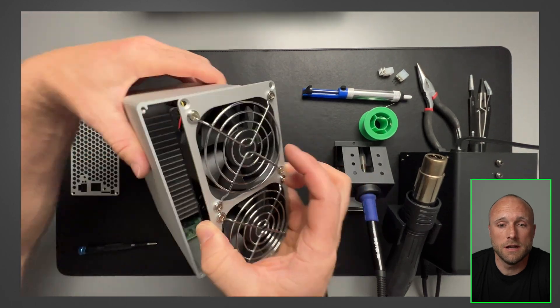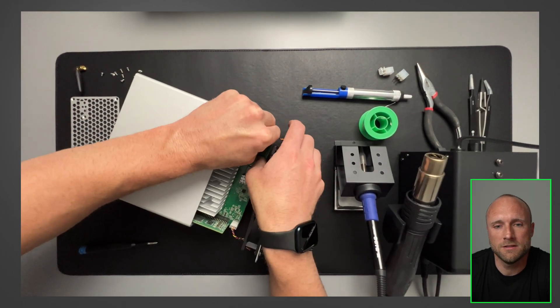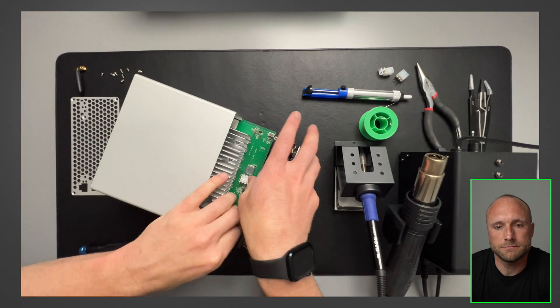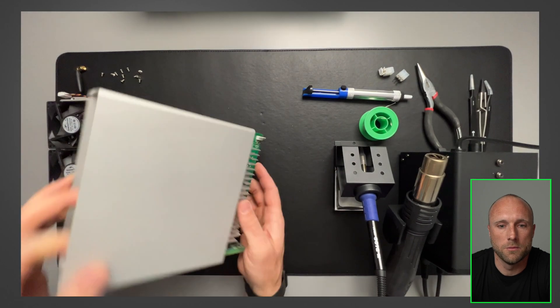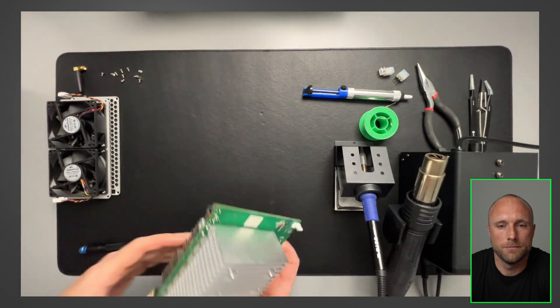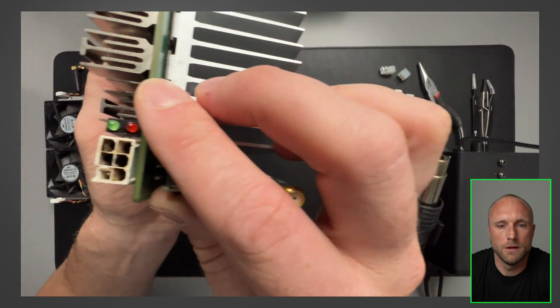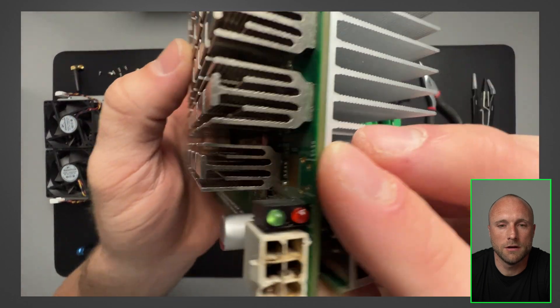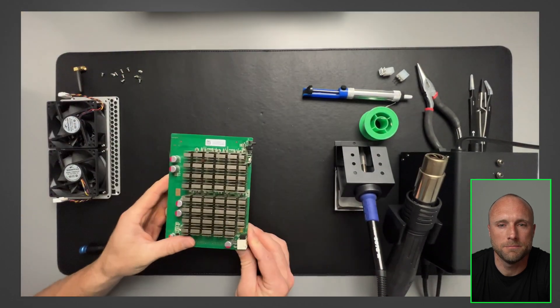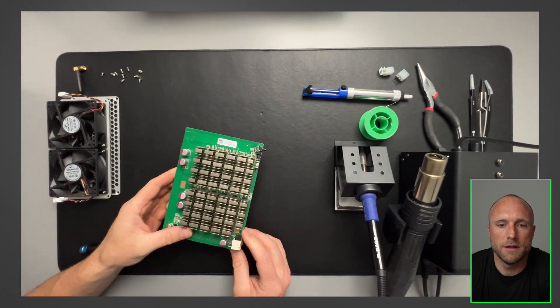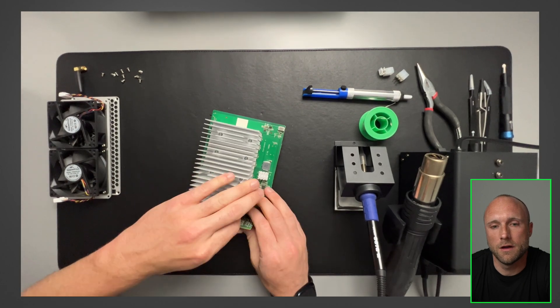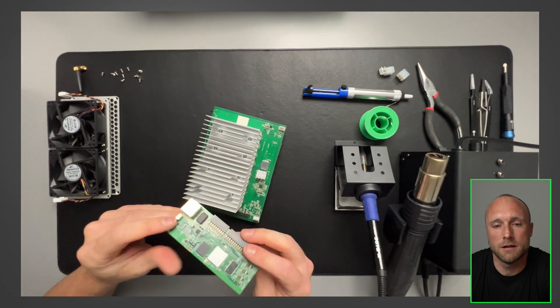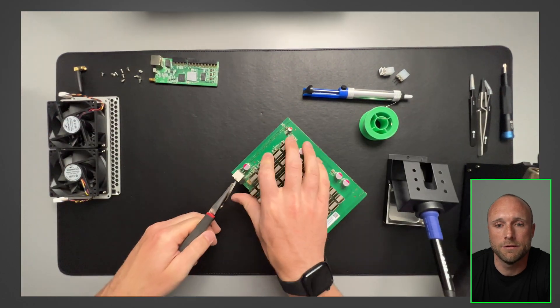As you can see here, I'm unclipping the front fans and then pulling out the motherboard. You can see here, here's the bad PCI connector again. And the last part we'll have to take out is the internet board for ethernet and Wi-Fi.